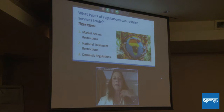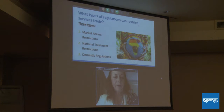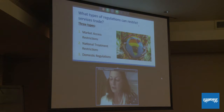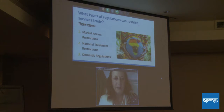What types of regulations can restrict services trade? We know them from our experience with the WTO GATS — the General Agreement on Trade in Services. These are three types: the first are market access restrictions, the second are national treatment restrictions, and the third are domestic regulation restrictions.